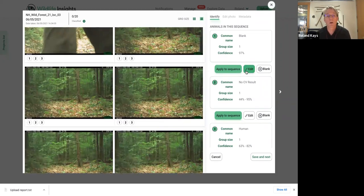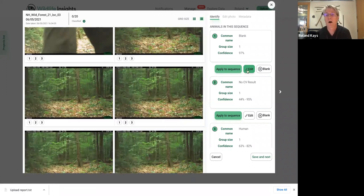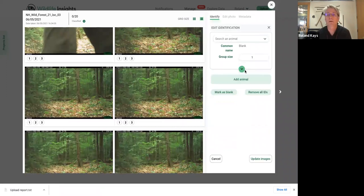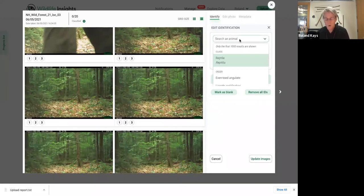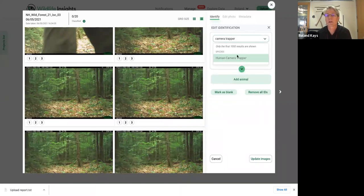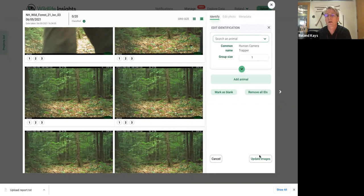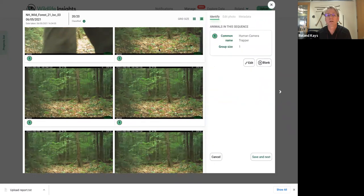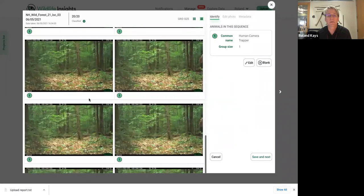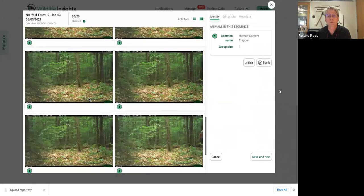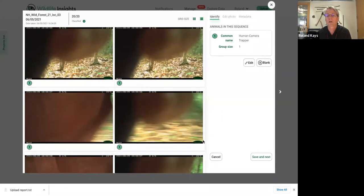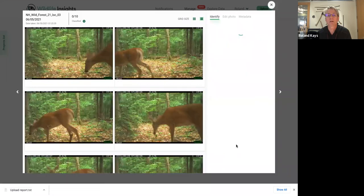So we know it was the person involved in the research, and not just some random person, which might also be interesting for other reasons. So we're going to say camera trapper, start typing it in here. And it's there. And then we say update images. And you can see now we've got this little one indicating species one is tagged in this whole sequence. So now we'll go save and next.